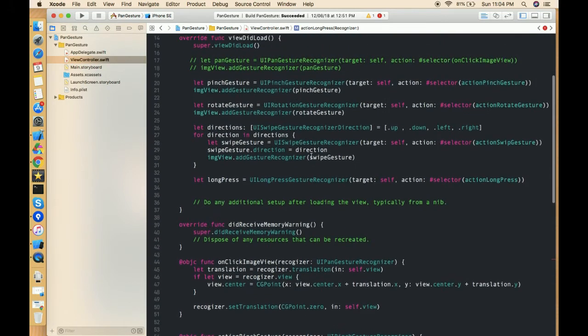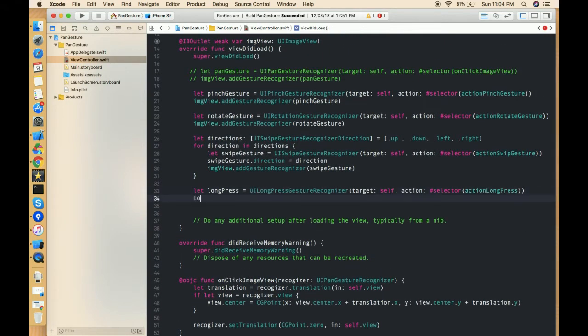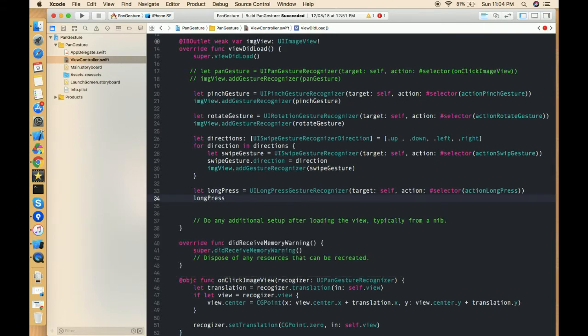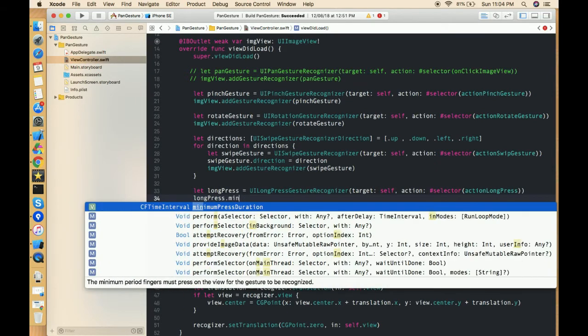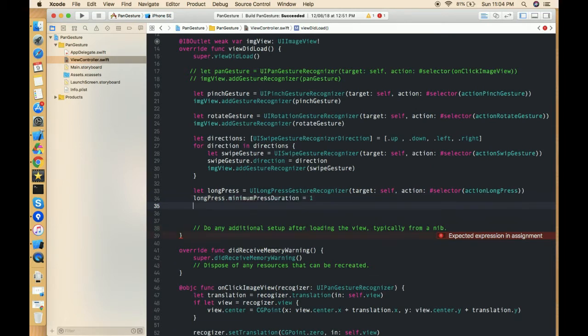So this method is done. Now we have to define one property of this long press gesture recognizer, that is minimum press duration. This method will call after this duration of that object is pressed. So this is just like one, two, three - whatever, this is in seconds. So you can define any second which you want.